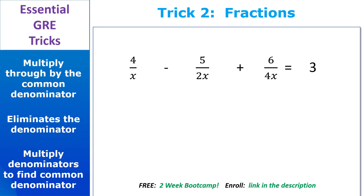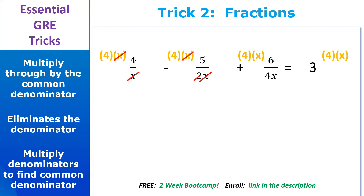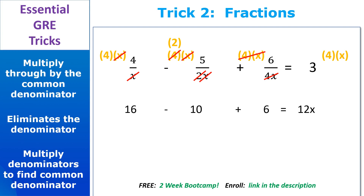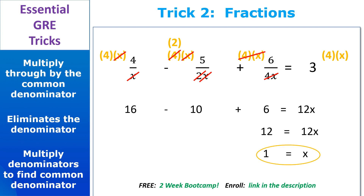This one works the very same way as the last one — multiply the common denominator through the entire equation. In this case, we can use 4x as the common denominator; if you wanted to use 8x, that's fine too, it'll work. Now we just cancel stuff off: the x's cancel on the first term, the x's cancel on the second term, and 2 goes into 4 two times. The 4x's cancel on the third term. Remember, you have to multiply through the entire equation, so make sure to multiply the 4x on the right side too. This becomes pretty easy: 4 times 4 is 16, minus 2 times 5 is 10, plus 6 (left over on the third term) equals 12x. We don't have a denominator in sight, so solving this is a breeze — we get 12 equals 12x, x equals 1.